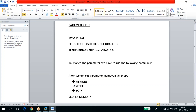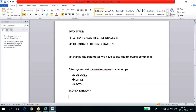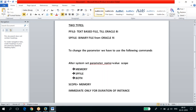If you use SCOPE=MEMORY, the parameter will be changed immediately but only for the duration of the current instance. If the instance is shut down, whatever you changed will be removed. This is not a permanent setting — it will not be stored in the SPFILE.